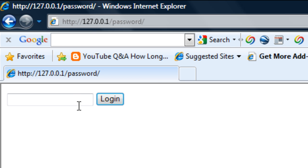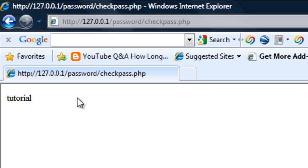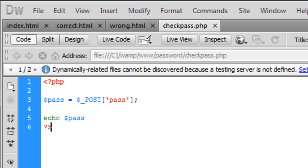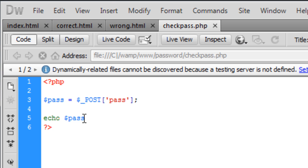So if I type something else here like tutorial, echoes out tutorial, so we know that's fully working, so let's delete that out.